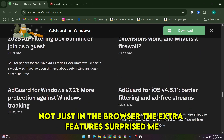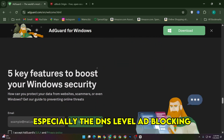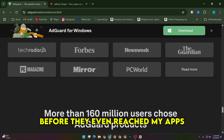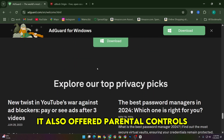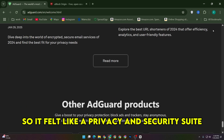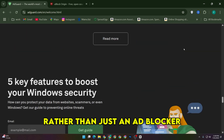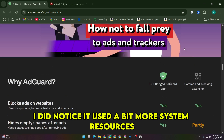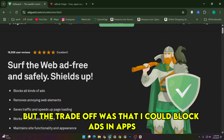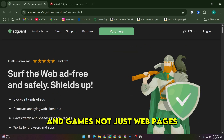The extra features surprised me, especially the DNS-level ad blocking, which stopped ads and trackers before they even reached my apps. It also offered parental controls, browsing security, and even a built-in VPN, so it felt like a privacy and security suite rather than just an ad blocker. I did notice it used a bit more system resources, but the trade-off was that I could block ads in apps and games, not just web pages.